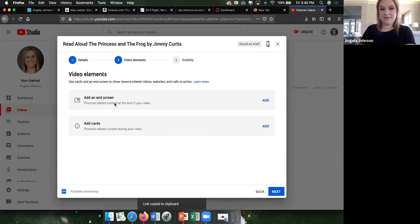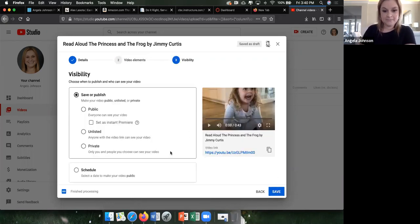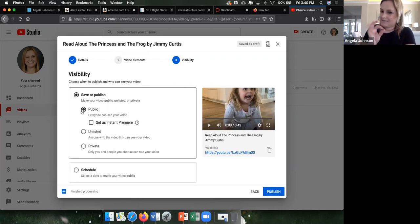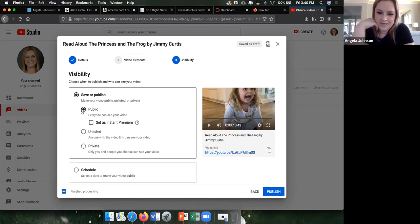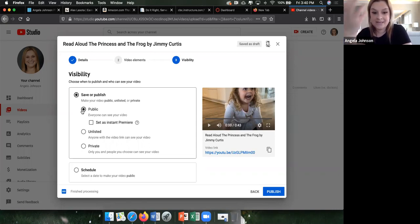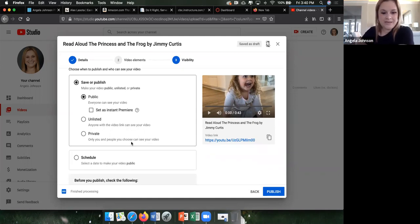Next it will ask if you want to add end screens or cards — I usually don't add anything. Then it asks if you want to save or publish. I usually set it to public, because if you set it to private, people need a specific access link and it gets complicated. It's really rare that a random person will find your video, so public is fine. If you want it private you can, but it might be difficult for people including your professor to access.